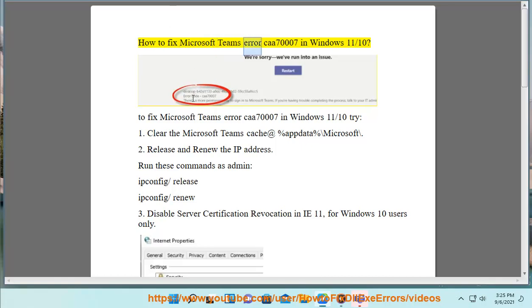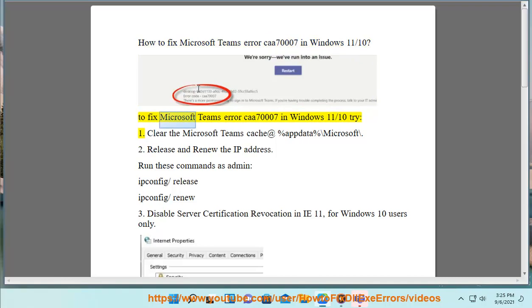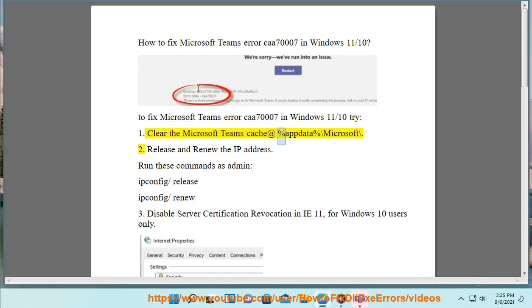How to fix Microsoft Teams Error CAA 70007 in Windows 11/10. To fix Microsoft Teams Error CAA 70007 in Windows 11/10, try: 1. Clear the Microsoft Teams cache at %appdata% backslash Microsoft.